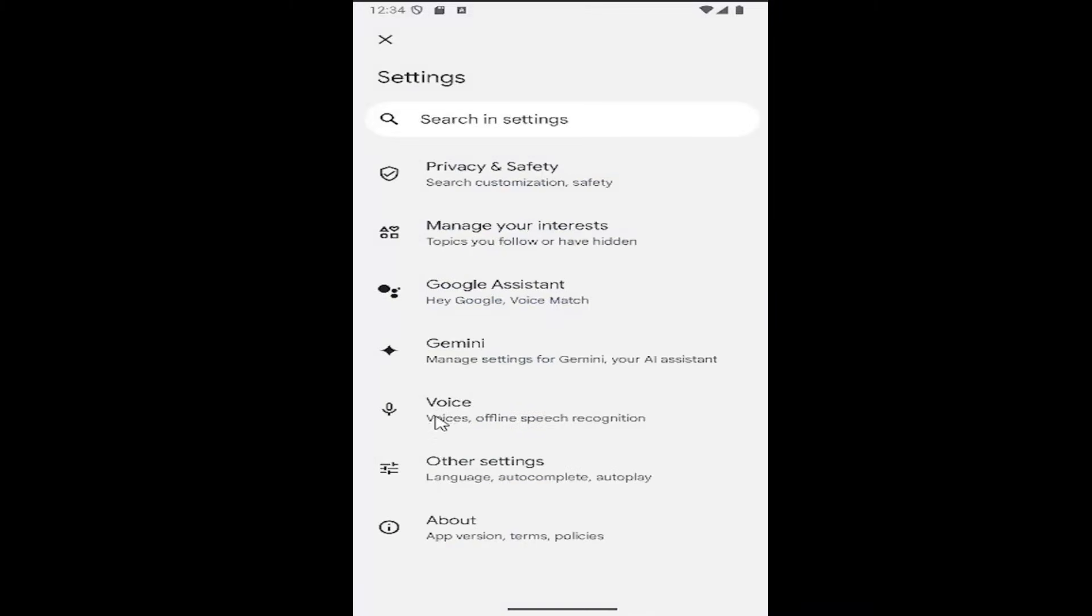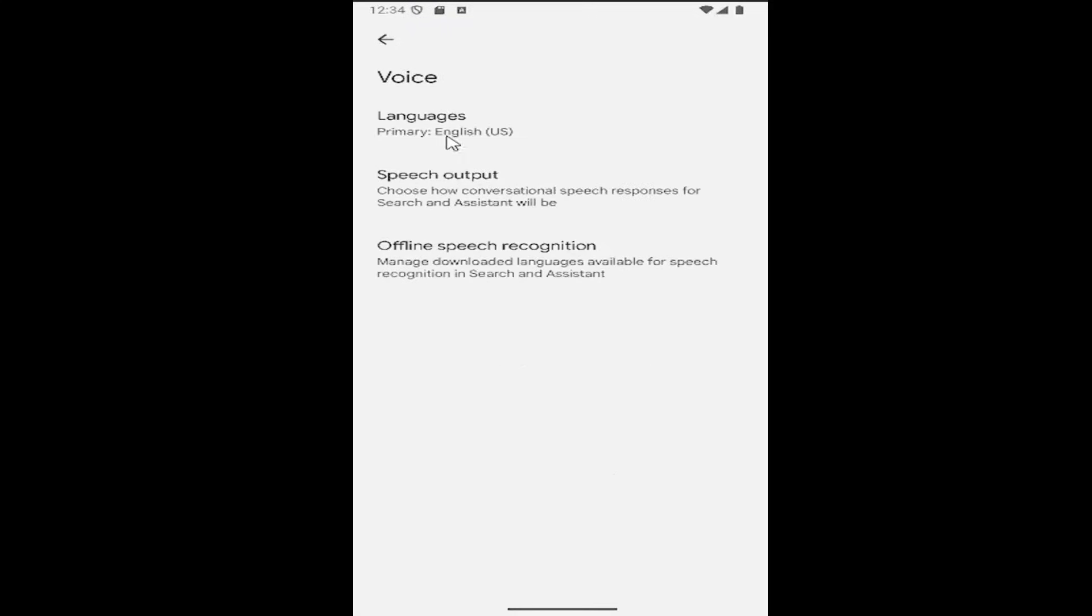And now there should be an item in here that says voice, voices offline speech recognition, down on this page. Go ahead and select that tile. And where it says languages up at the top, you go ahead and select that.